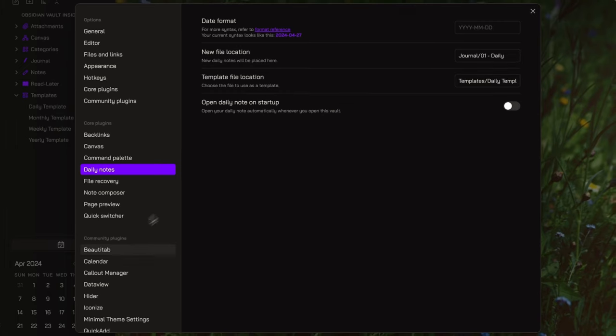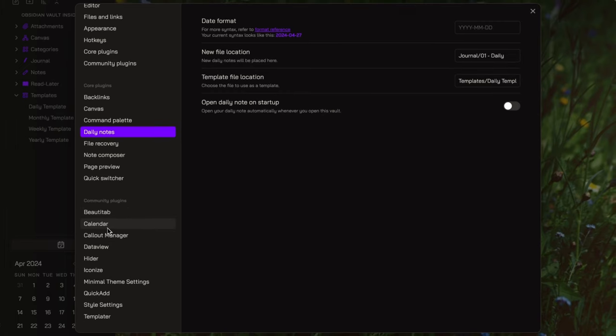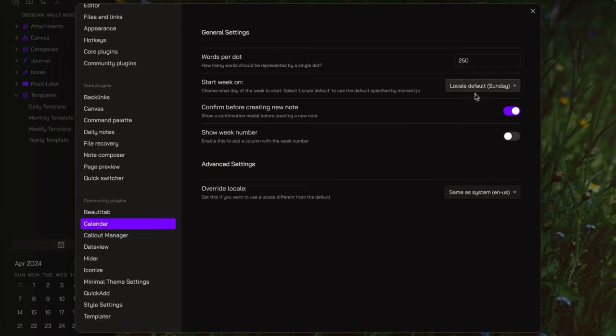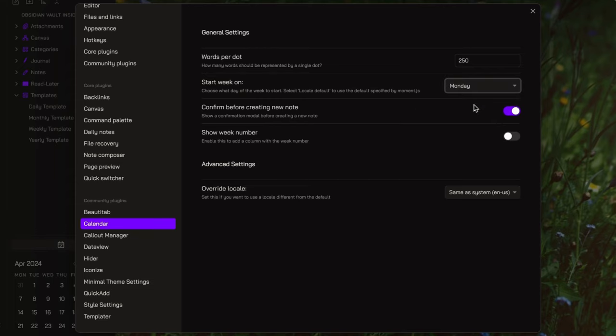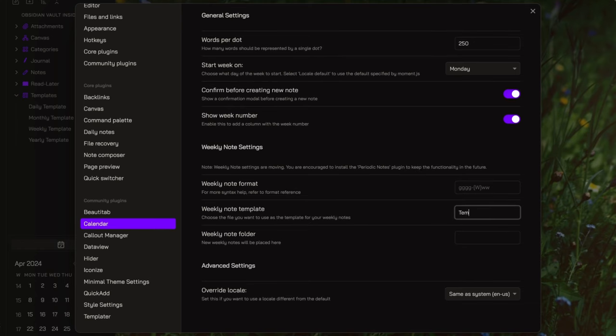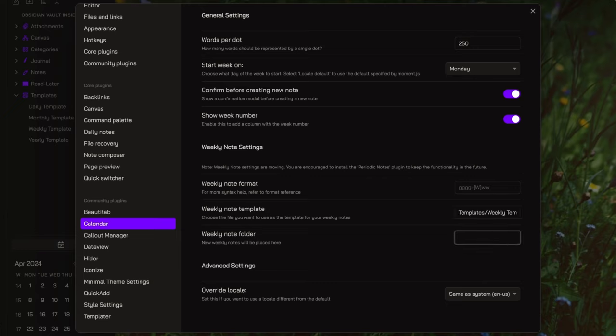Next, go to the calendar settings. Here, I set Monday as the start of the week, enable the week number, and select the weekly template as the template, while setting 0 to weekly as the repository for my weekly notes.